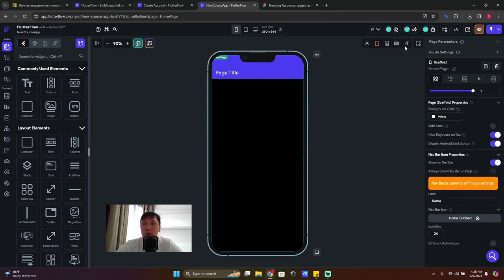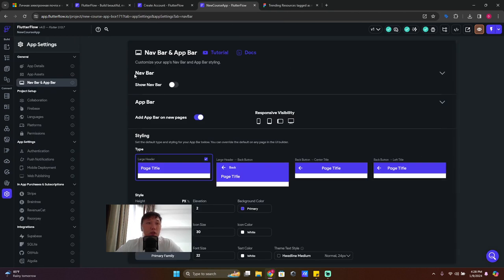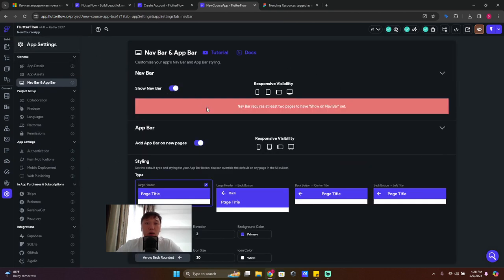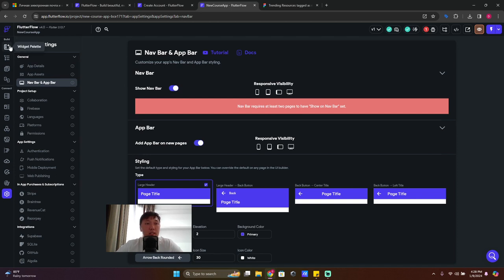We also have 'Show on Navbar' — the navbar is a menu at the bottom. To enable it, click on Settings and turn on the navbar. It will tell you that you need at least two pages, so we'll come back to that.